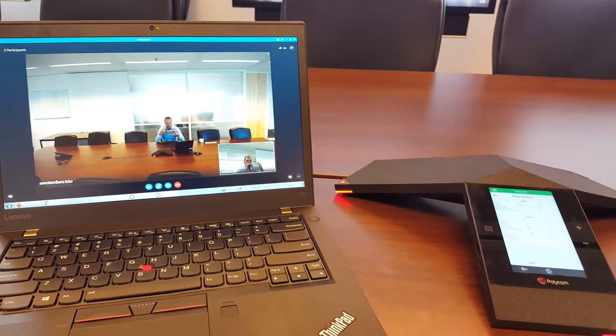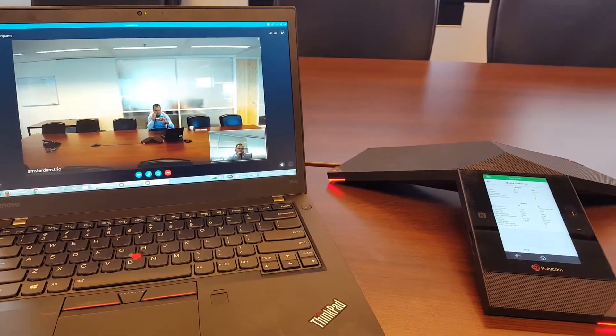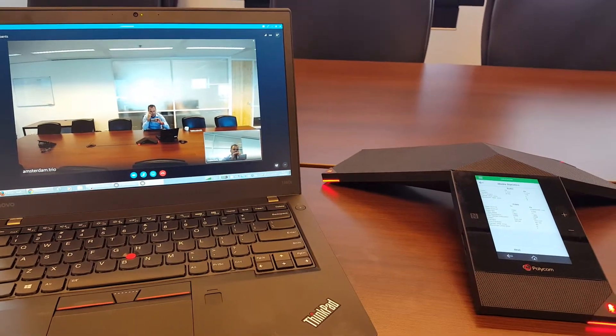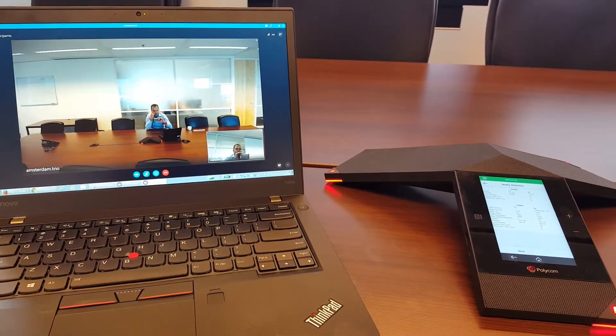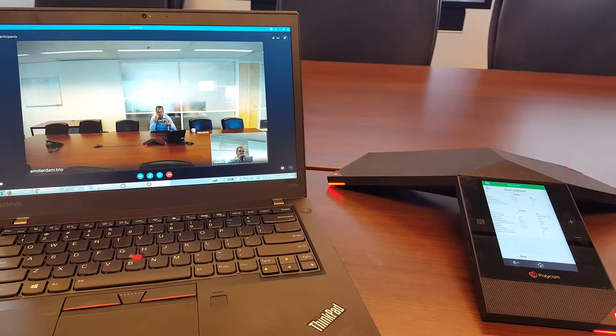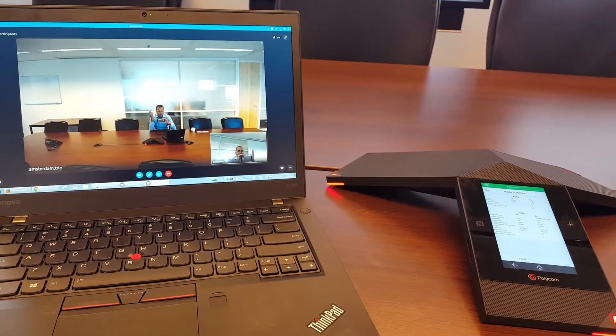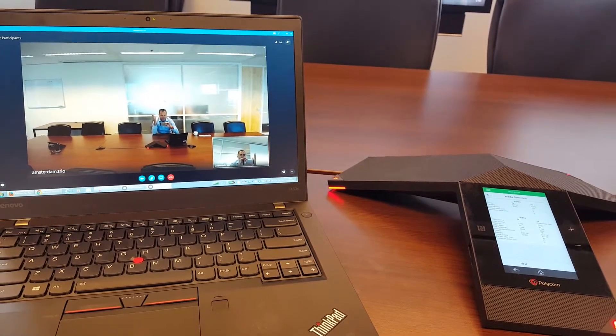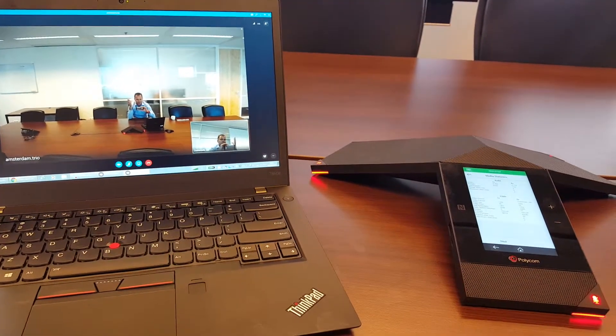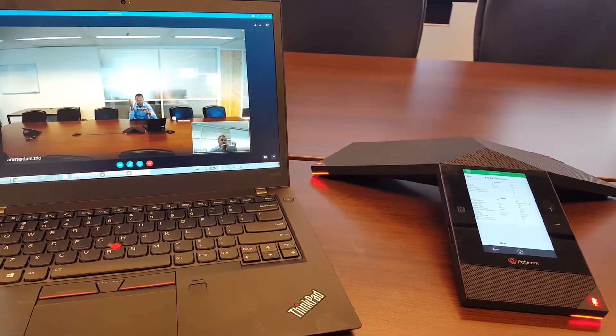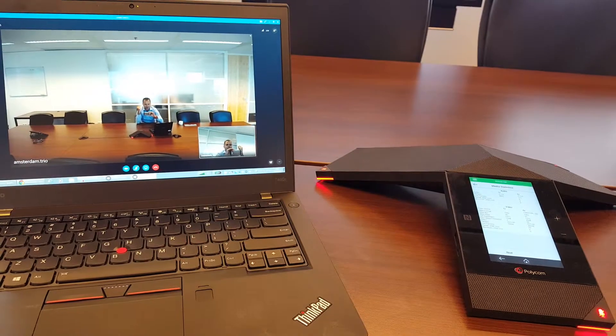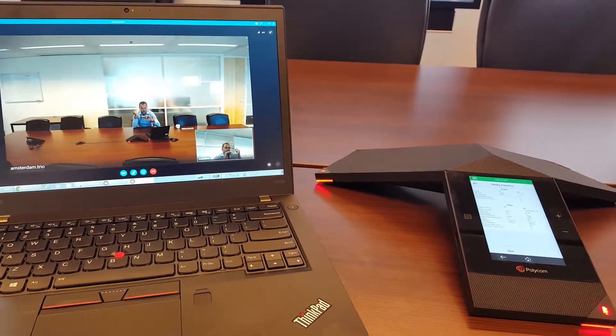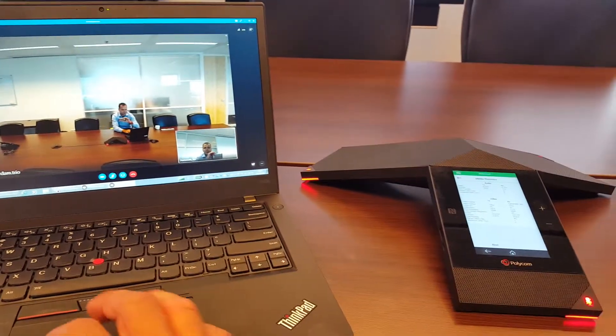And this is H264 SVC. This is the video protocol that Skype for Business is using. But also if you have for example a mobile device which is using a smaller screen the Trio will also send smaller resolution and you can easily show that also from the PC.